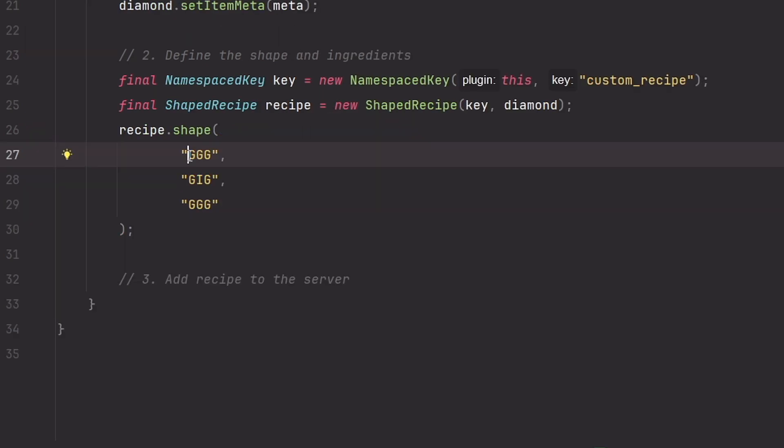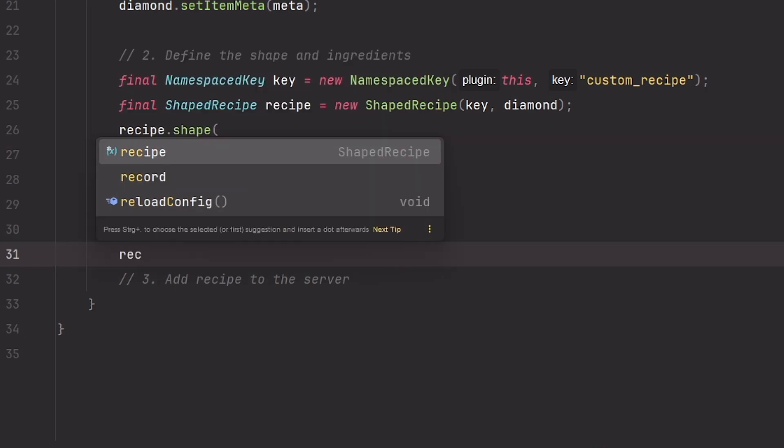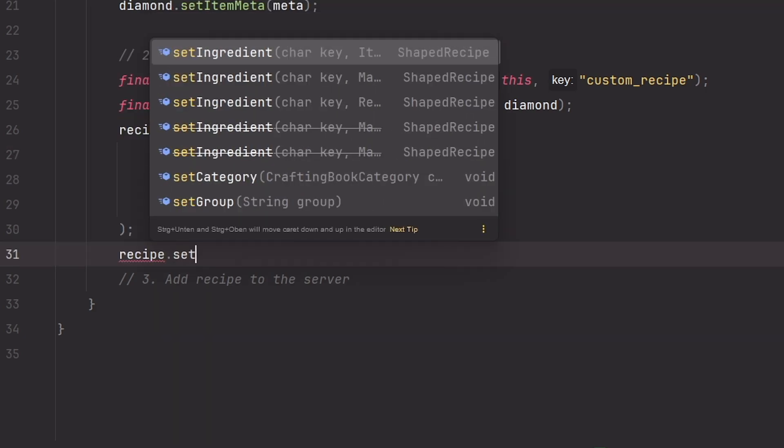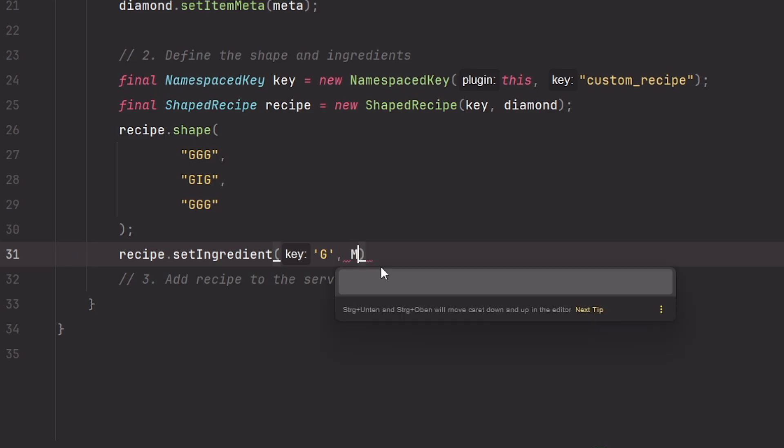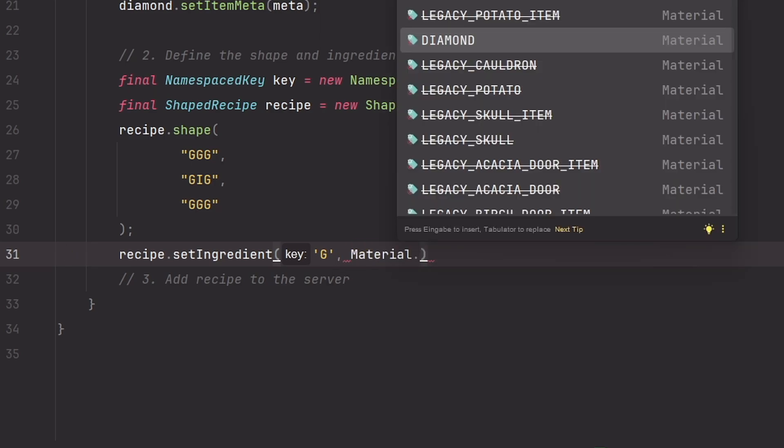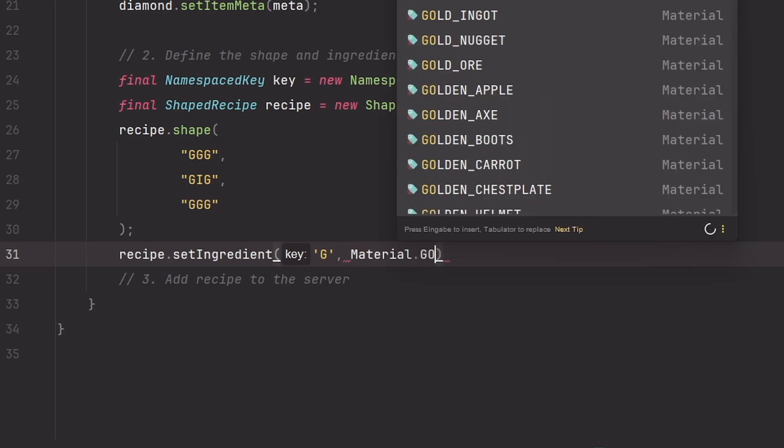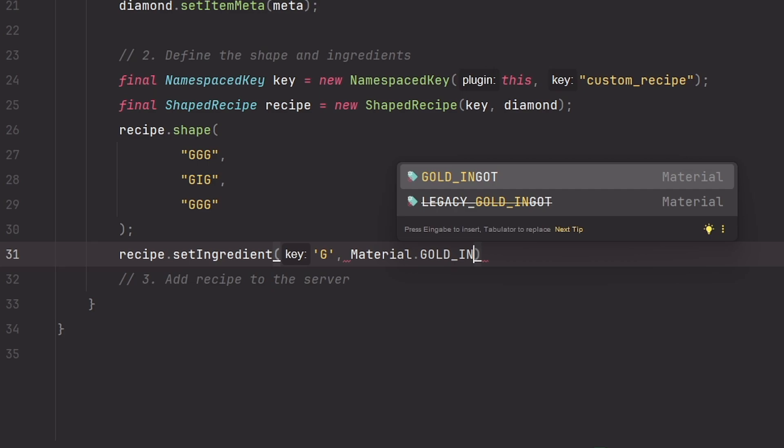And now we need to tell the server what the ingredients, what the placeholders mean. And we do that with recipe.setIngredient. Then in single quotes you type one of the ingredient placeholders. For example let's start with G, and we say that G is material of type gold ingot.